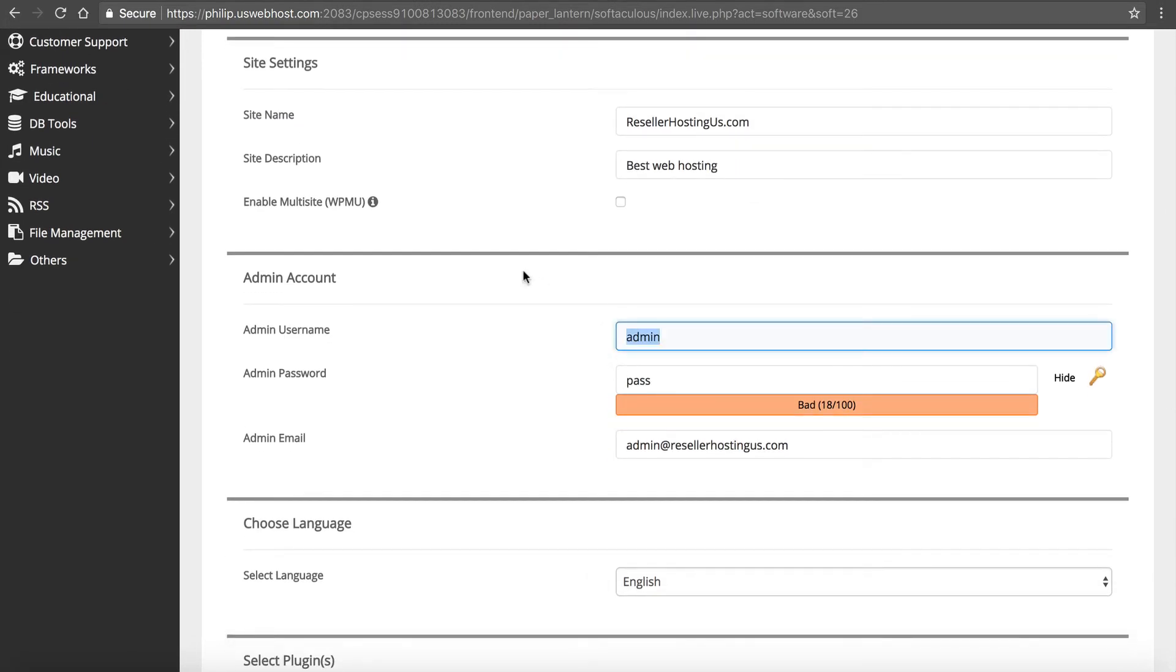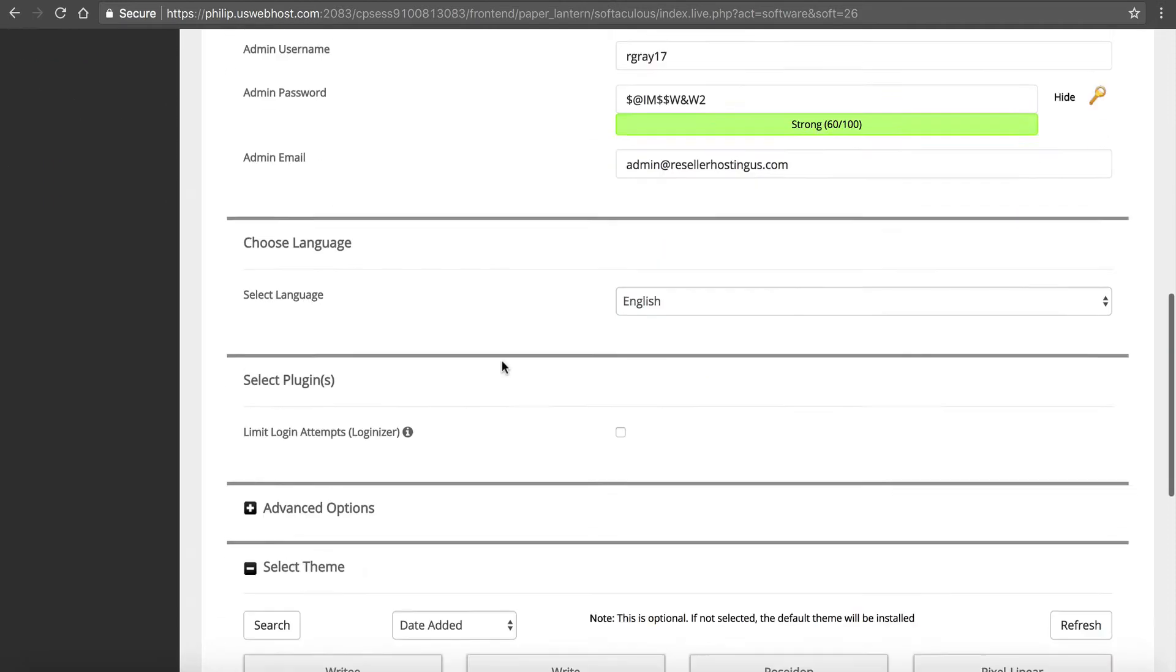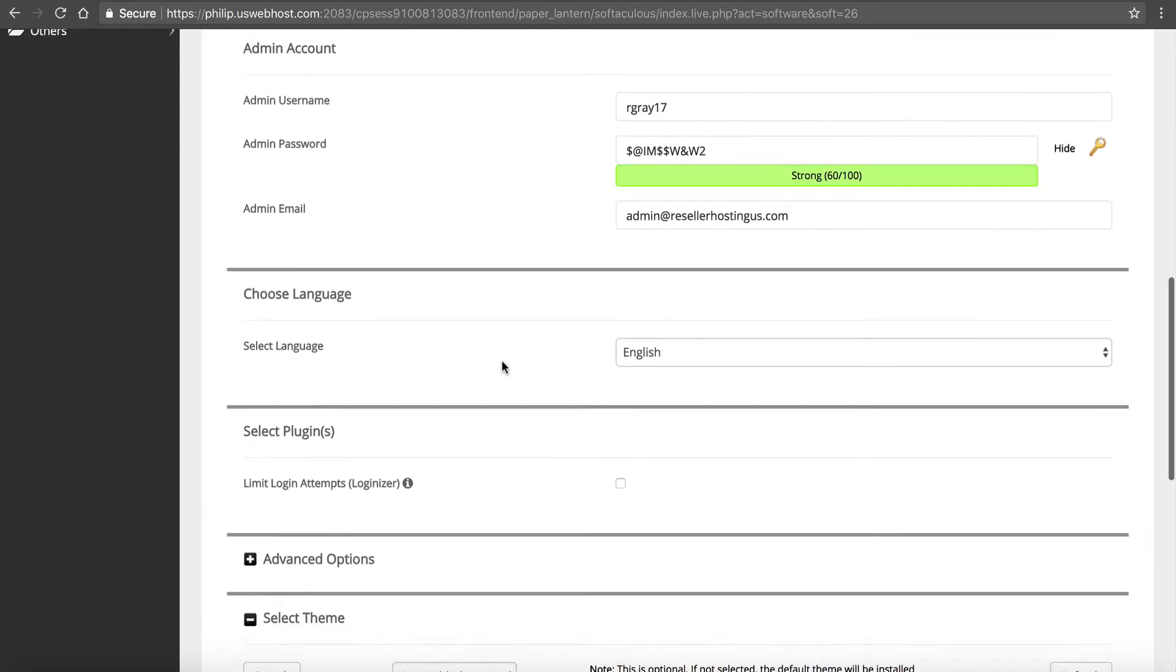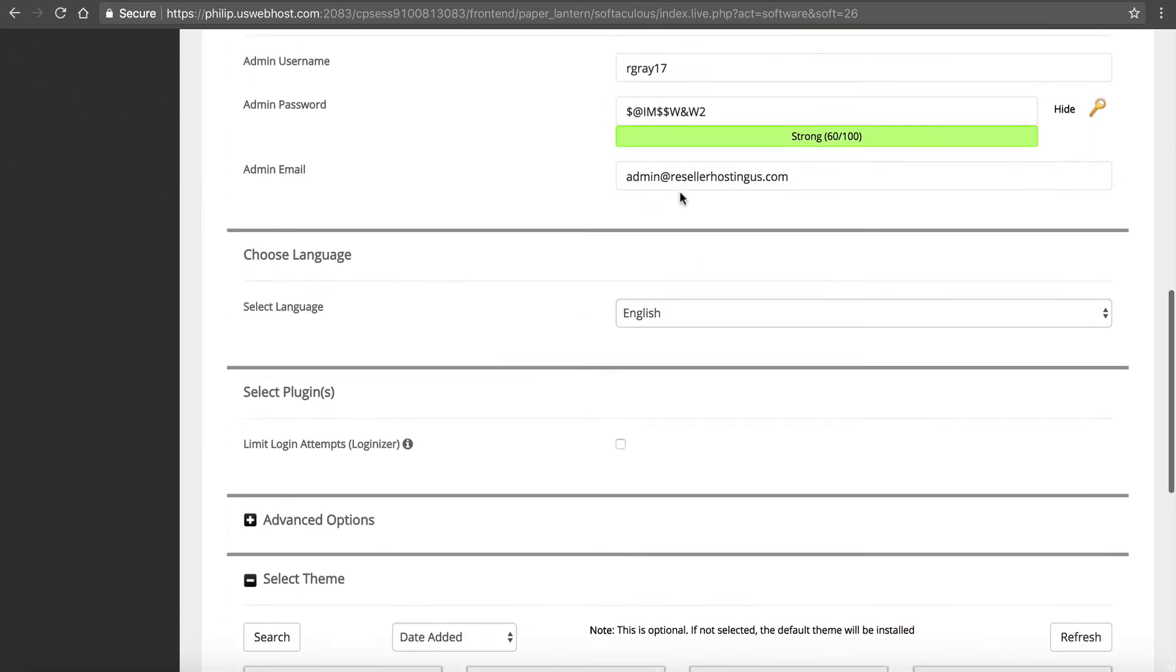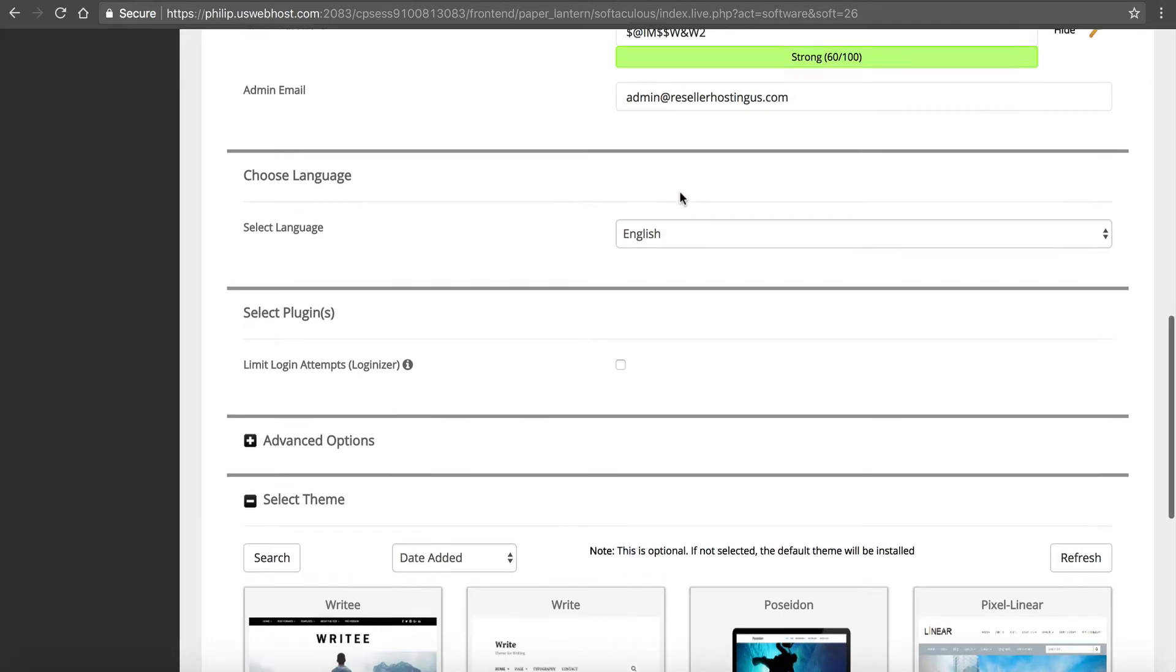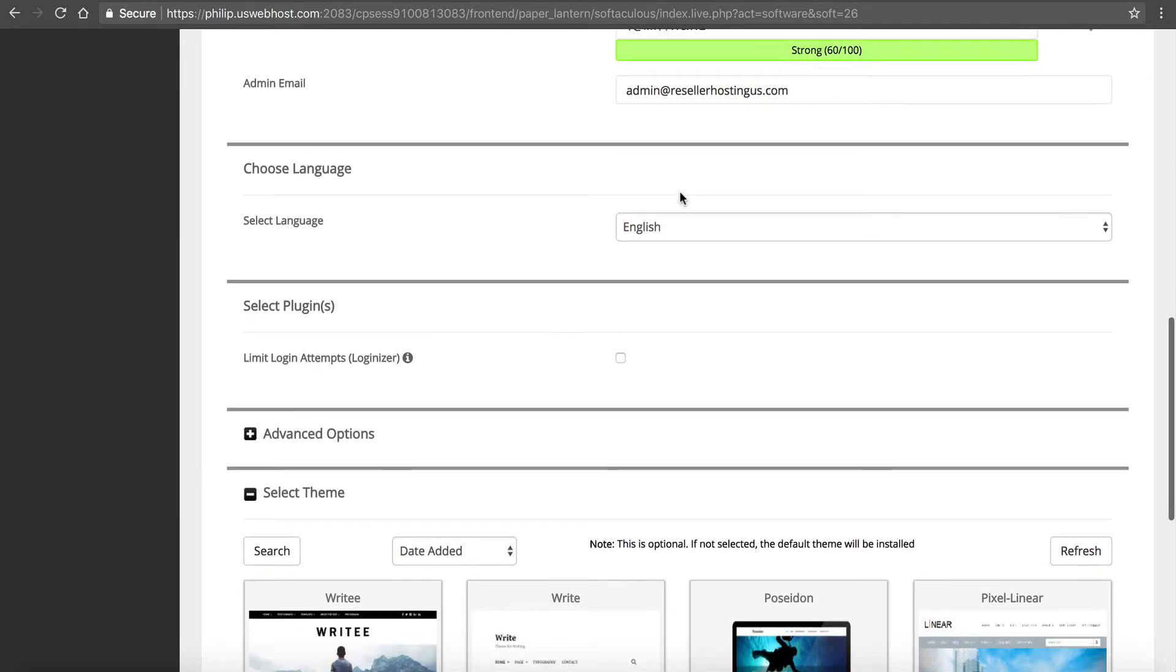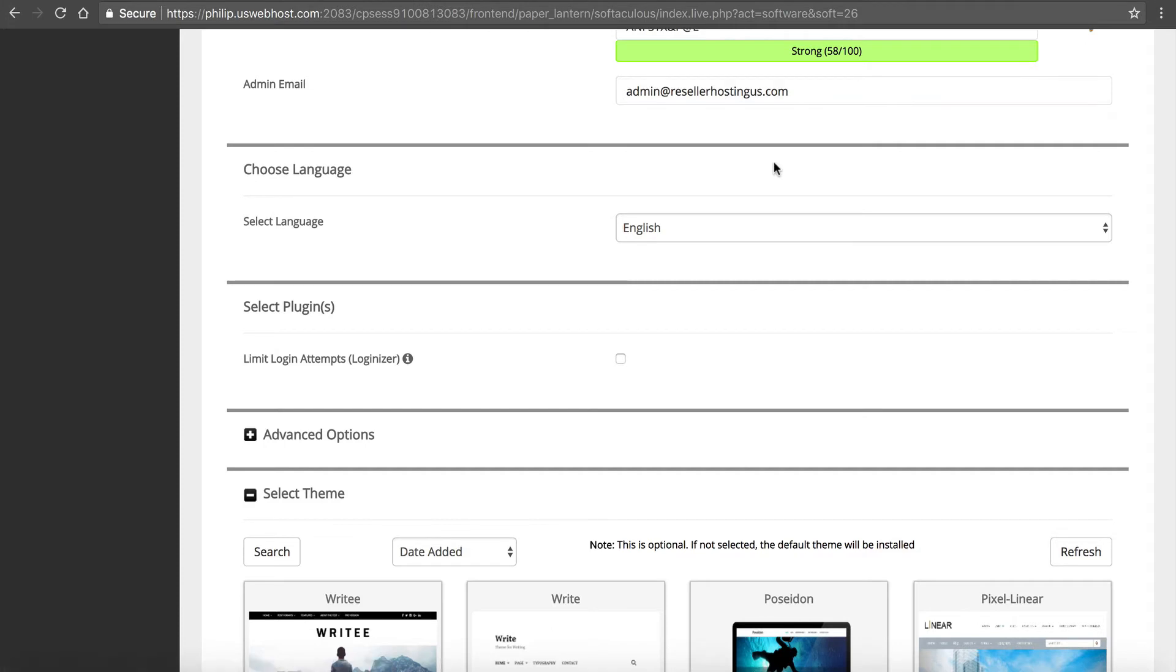So I like to use something different than admin, use rgray17, and I'm going to generate a secure password here. Don't recommend not doing that. You know, you want something really nice and secure. So make sure that you definitely want to do that because you don't want to use pass or password because you'll get hacked.